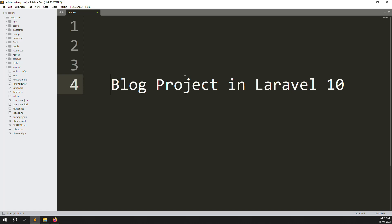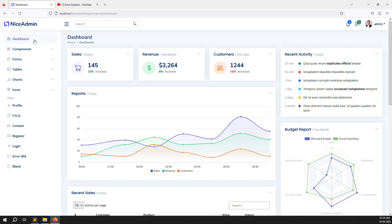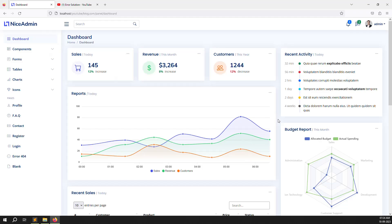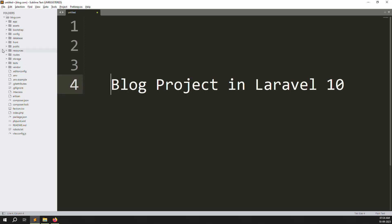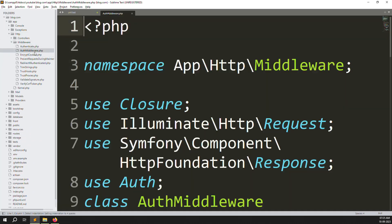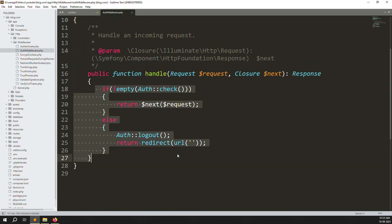Hello friends, welcome back to the Blog project in Laravel 10. In the last video we did login, reset password, forget password, and after login we set up a panel dashboard. We also made authentication — who is logged in and who is not — and we created middleware: if already logged in, redirect to dashboard; otherwise redirect to the login screen.